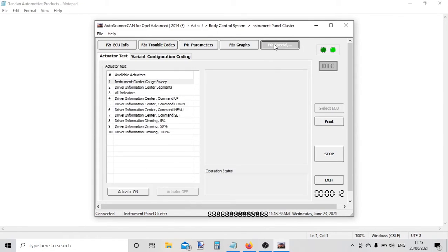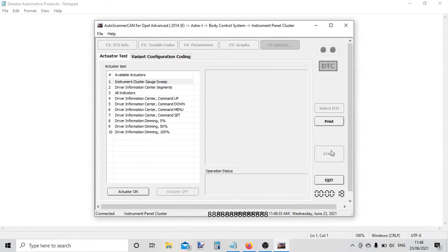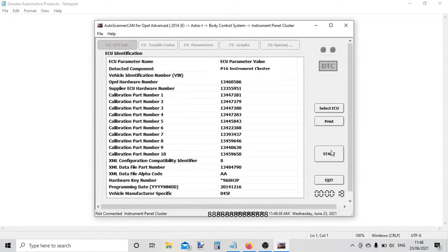Then we've got some special functions offered by the instrument cluster. I'll go back now. There is an airbag fault on this vehicle, so I want to connect to the airbag system.